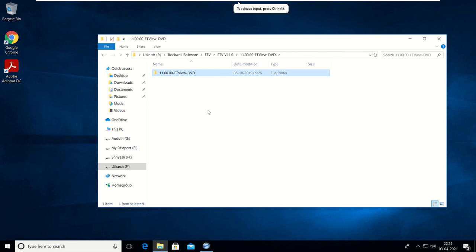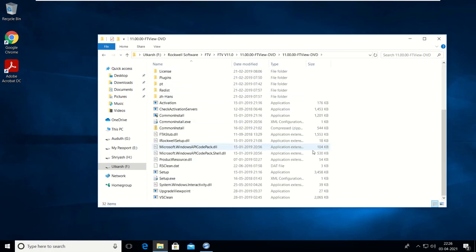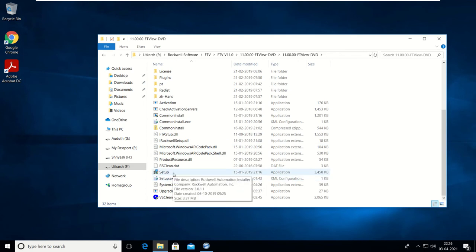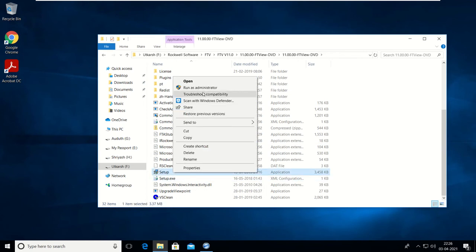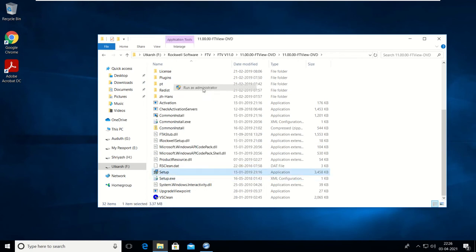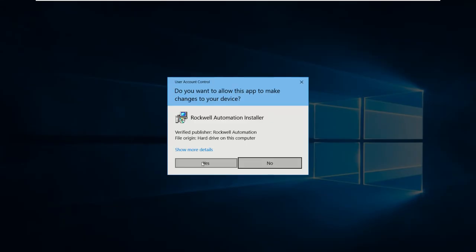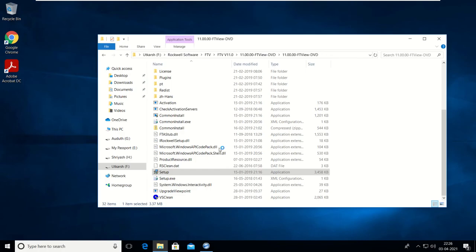Let's start the installation of FactoryTalk View Studio 5000. The FactoryTalk View version is 11.00. Click on the setup file, right-click, then run as administrator, and then start the installation.